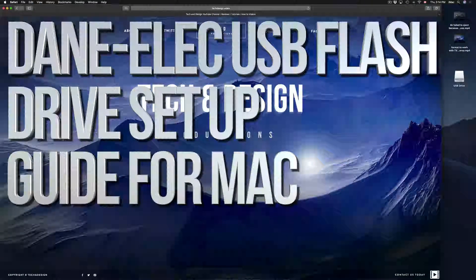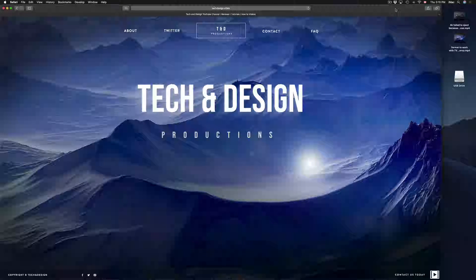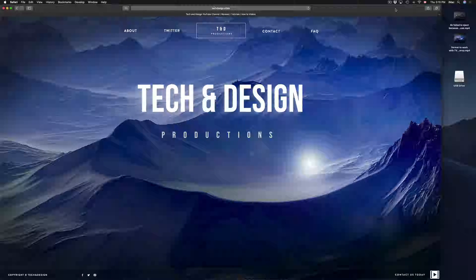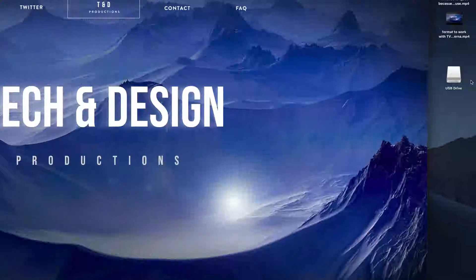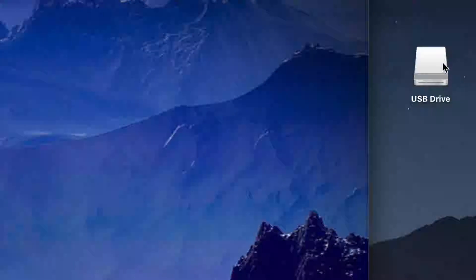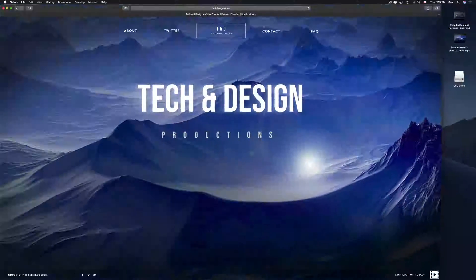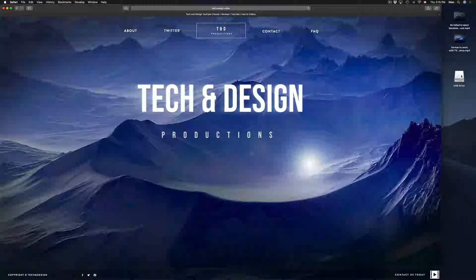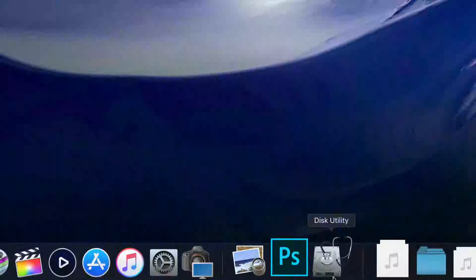Hey guys, on today's tutorial I'm going to teach you how to format a USB stick. Formatting will delete everything in your USB stick, so keep that in mind. On your Mac you might see your USB drive once you plug it in. If you don't see it, don't worry — we're going to fix that right now by going to Disk Utility.